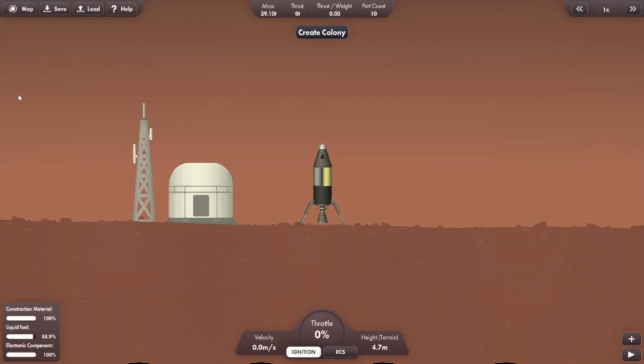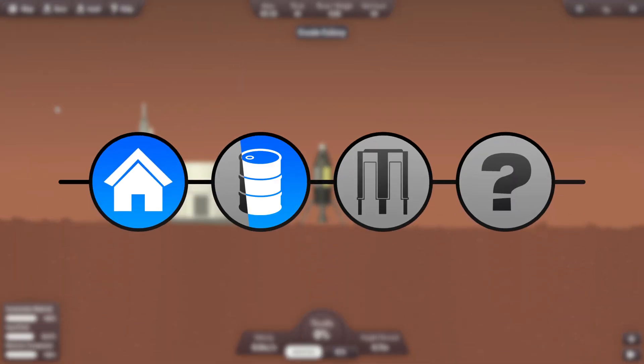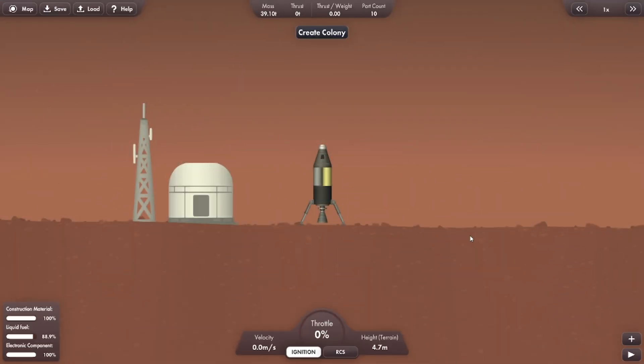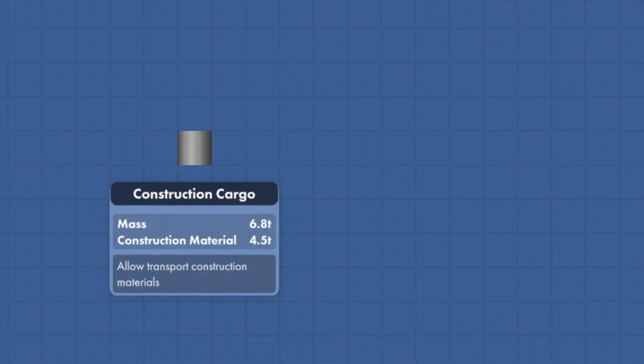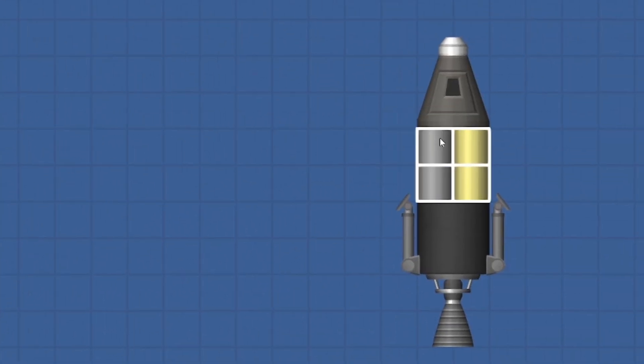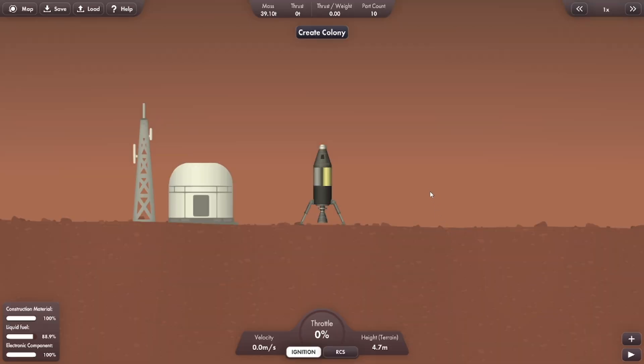First on the list is to build a refinery so we can store our materials for expansion. So let's grab our two vital types of brand new fuel. We've got construction cargo and electronic cargo. So let's get the right amount we need for a refinery and land it safely back on Mars.